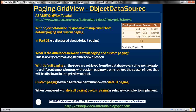With ObjectDataSource control, it's possible to implement both default paging and custom paging. In part 51 of this series, we discussed default paging. So what's the difference? With default paging, all rows are retrieved from the database every time we navigate to a different page. For example, if there are 10,000 rows and the page size is 3, it loads all 10,000 records and the GridView displays only the correct set of three. So just imagine the network traffic between the database server and web server with default paging.